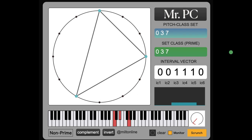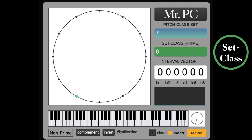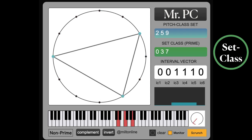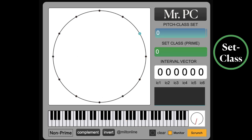But in the green box they get the same set class, 0 3 7. A set class allows us to remove the concept of transposition. So all minor chords are in the same set class, all major chords and so on.